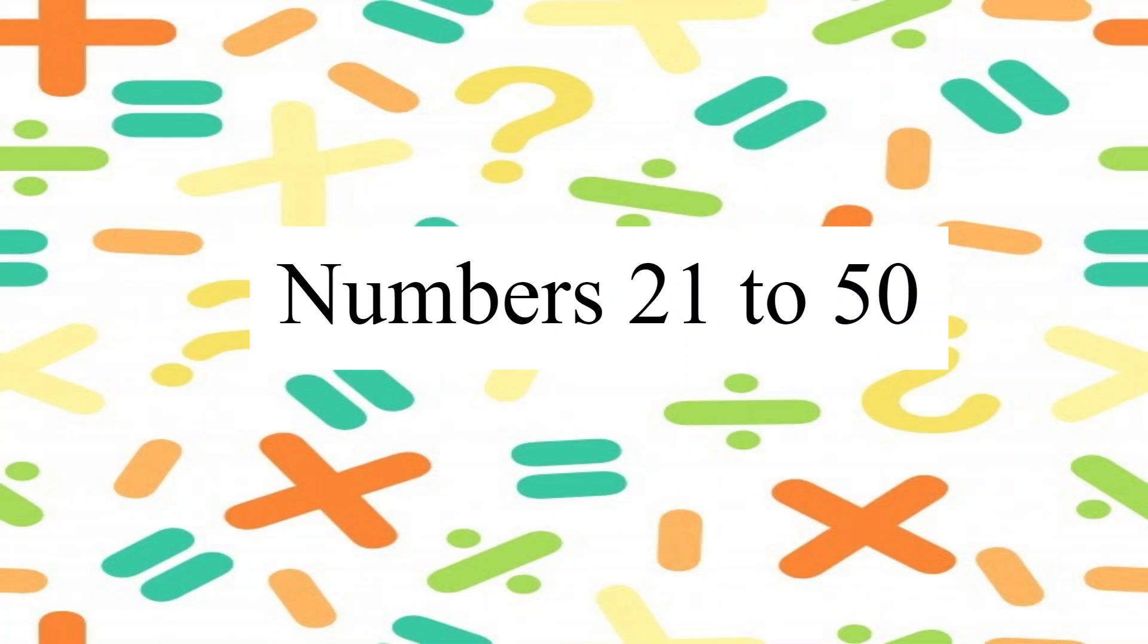Good morning children. I hope you are doing good. Welcome to another interesting session of mathematics. Today we are going to learn numbers 21 to 50.